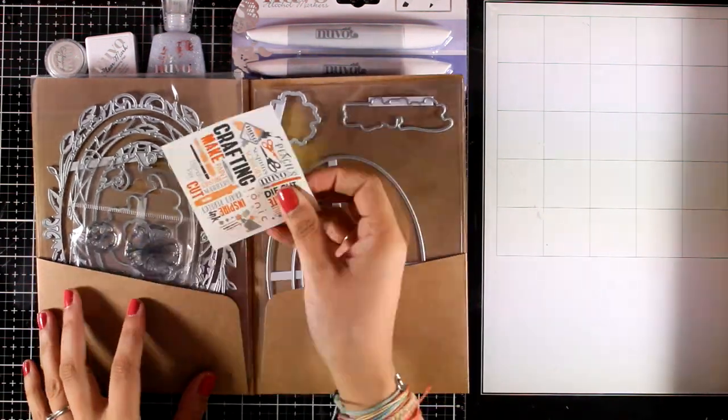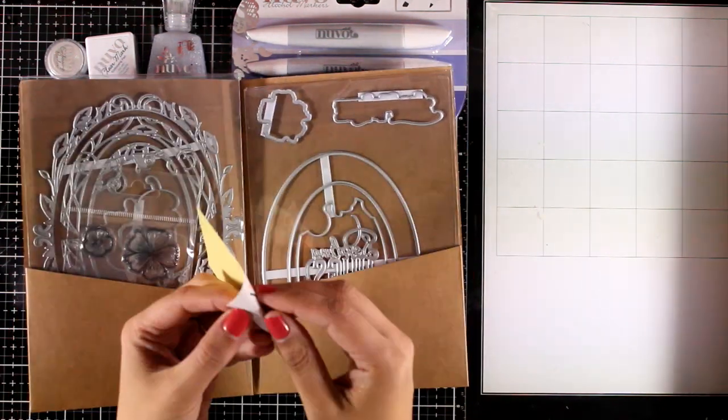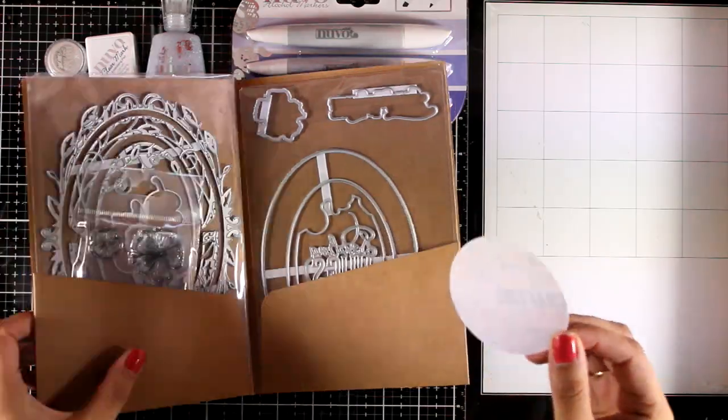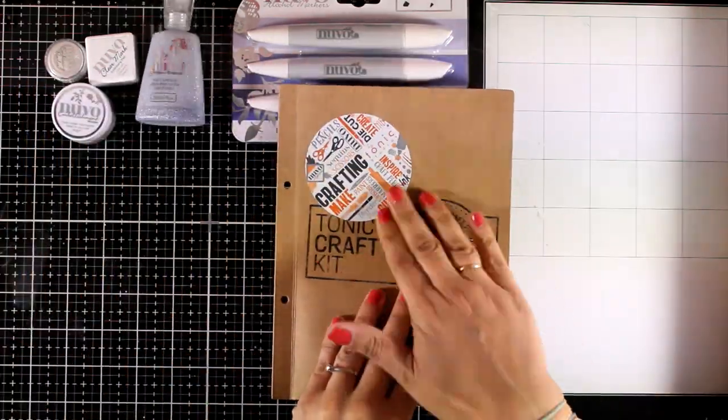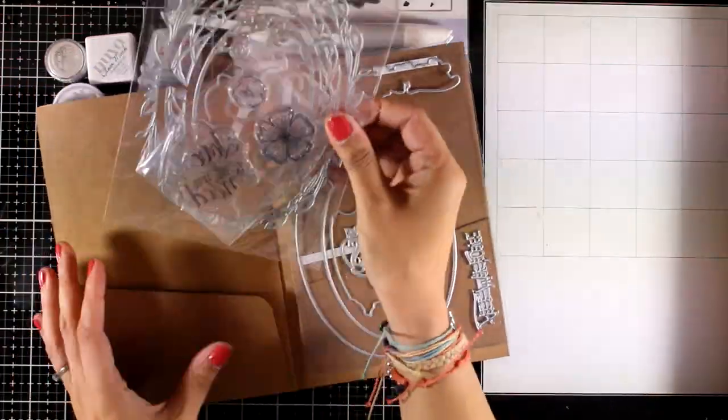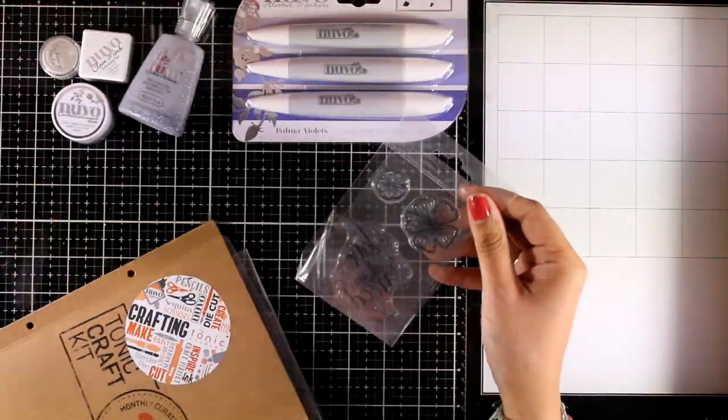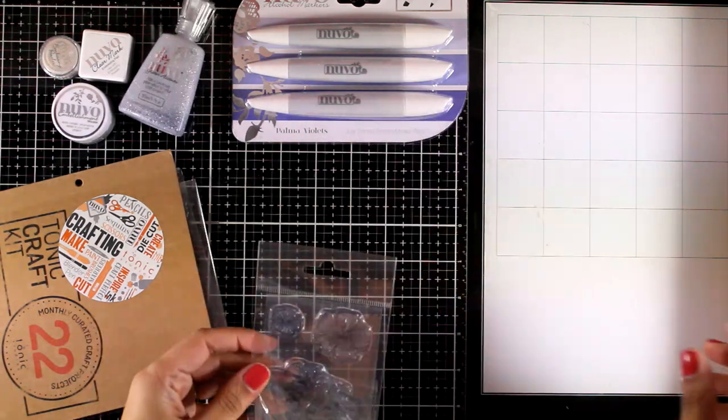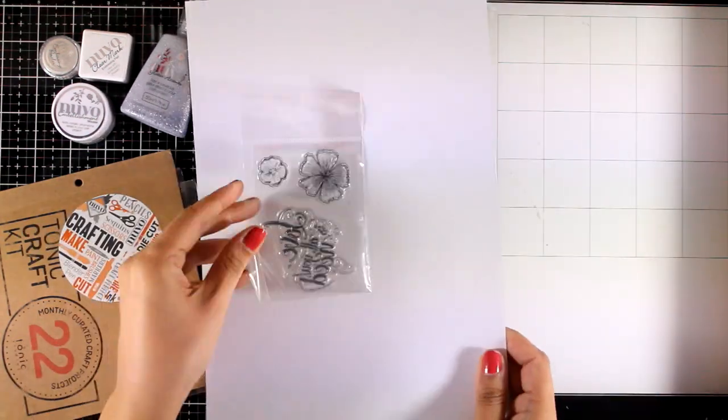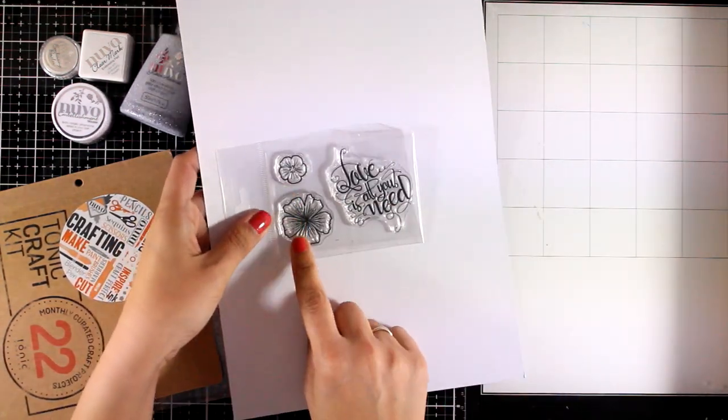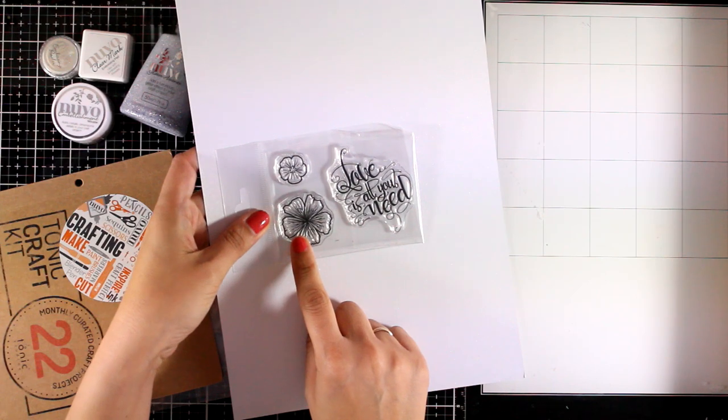Now let's take a look at what's included in the envelope. So you will get tons of dies. Of course the sticker that I always like to stick at the front. Let's take a quick look at the stamp set. You will get two flowers and a lovely sentiment in a beautiful font.